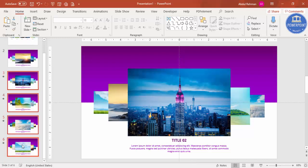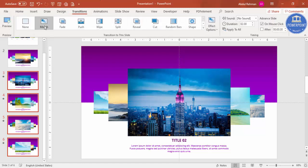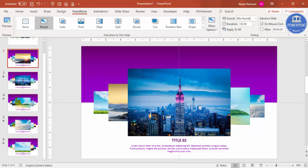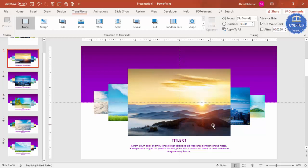From slide 3 onwards, make sure the Morph transition is selected for each slide. Note that the Morph transition is available in Office 365; it's not available in PowerPoint 2016 or 2010. Now let's run the slide show.